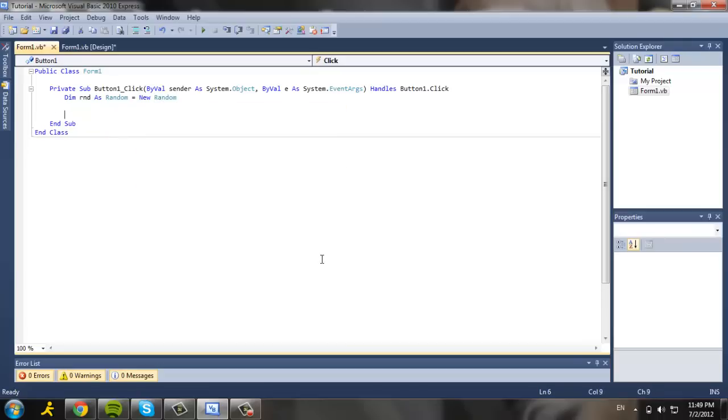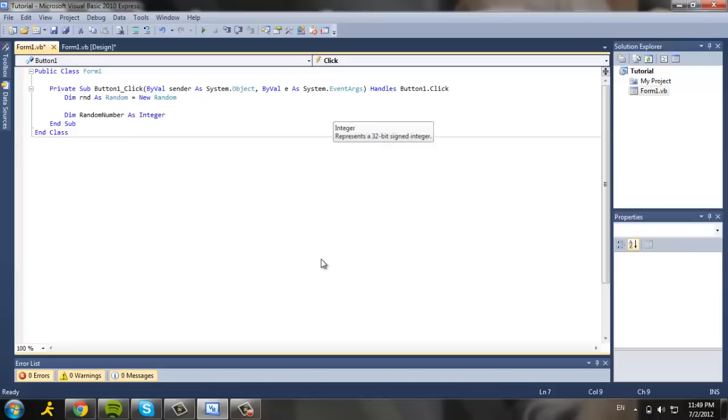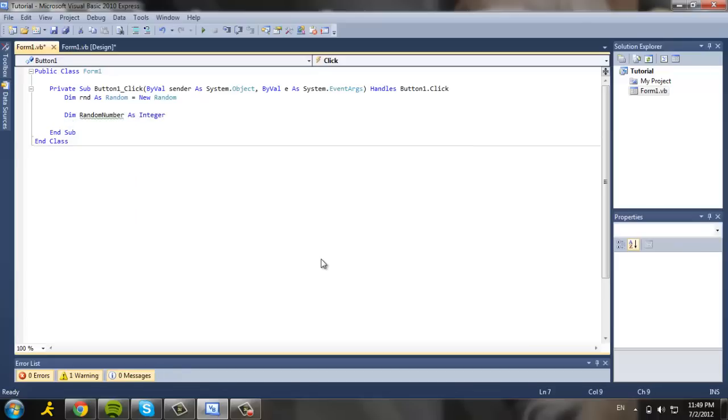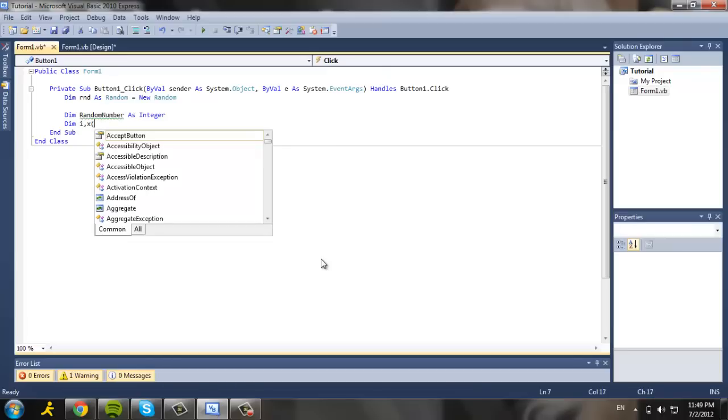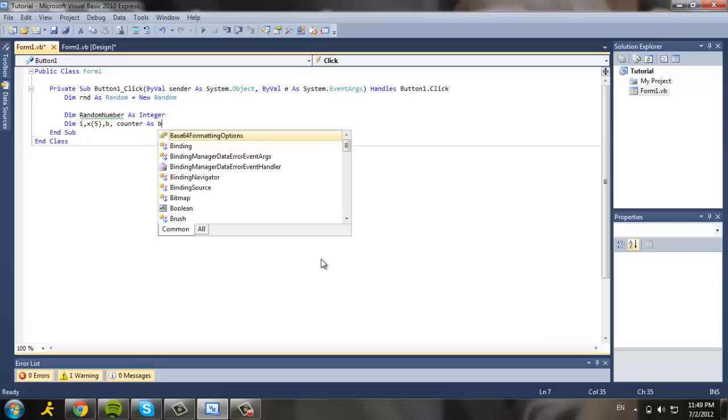Then we dim random number as integer, and dim i, x, five, and b counter as byte.